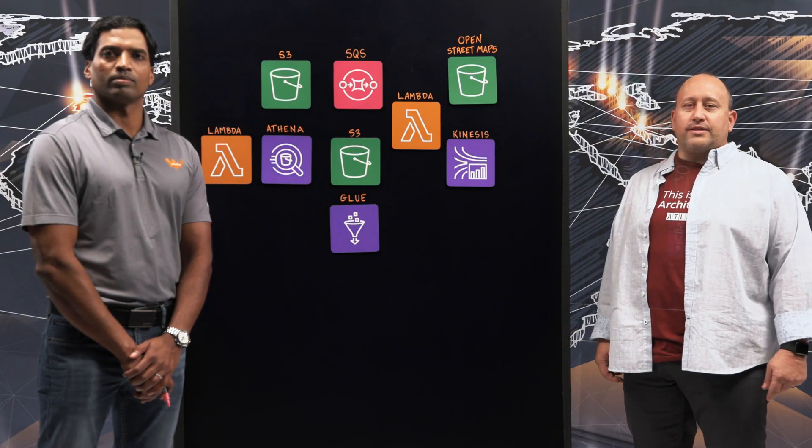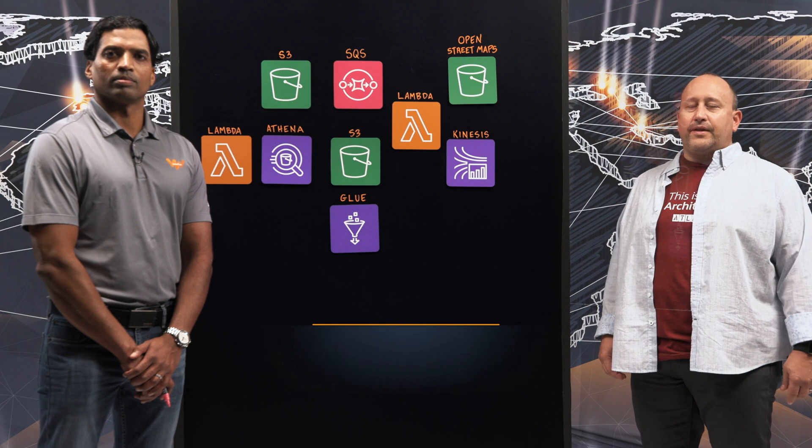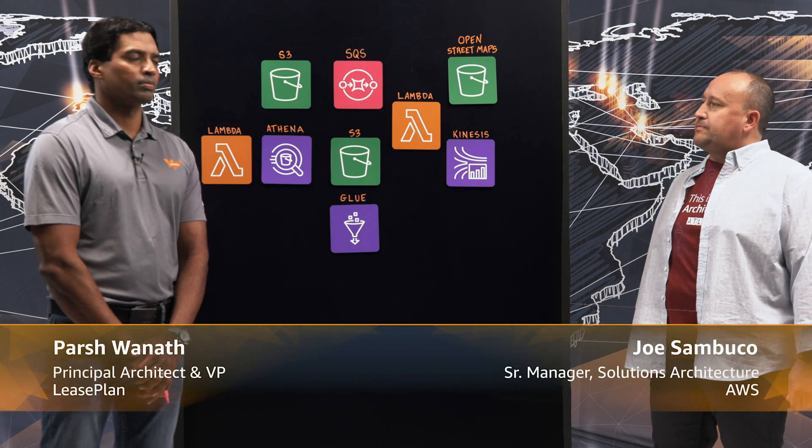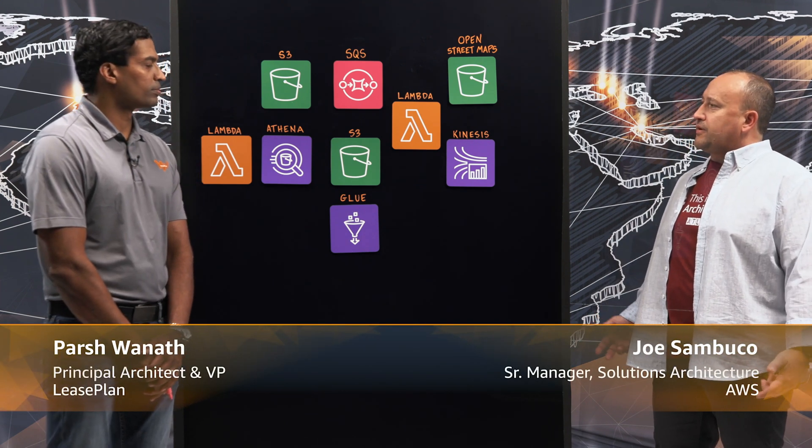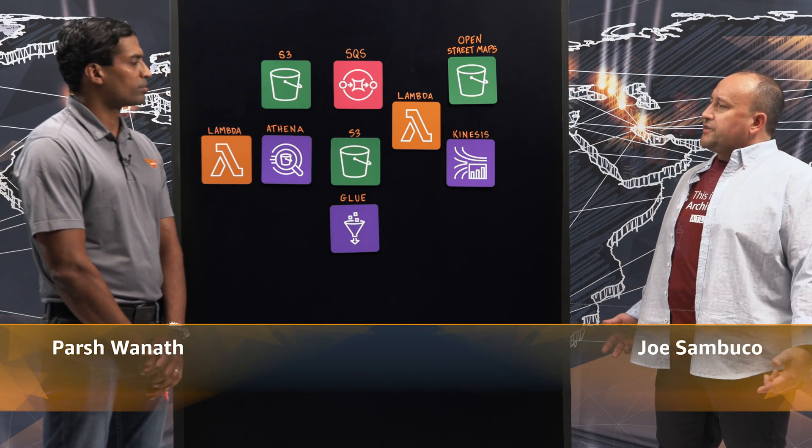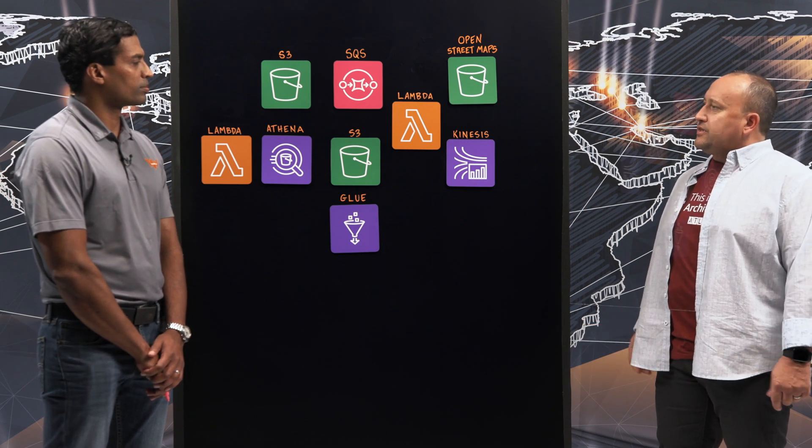Hello and welcome to This is My Architecture. I'm Joe, and I'm joined today by Parsh from LeasePlan. Welcome, Parsh. Thank you, Joe. So Parsh, talk to me a little bit about LeasePlan and what you guys do.